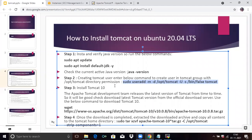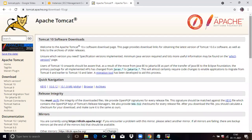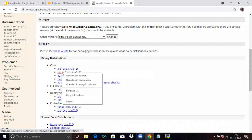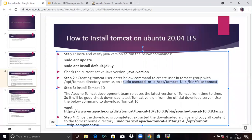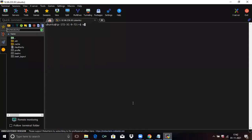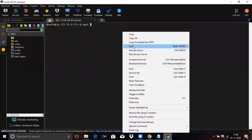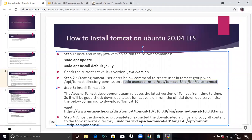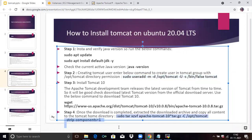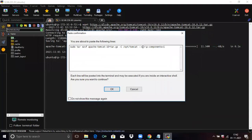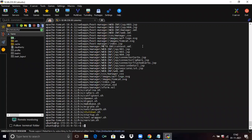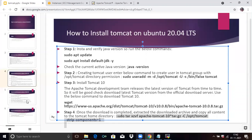Now go to our third step: Install Tomcat 10. The Apache Tomcat development team releases the latest version from time to time, so it is good to check and download the latest version from the official download server. You can see the official page of Tomcat. We are going to download from here — copy the link, then type wget and paste the link. Press Enter. You can see it is complete. Once the download is complete, extract the downloaded archive and copy all the content to the Tomcat home directory using this command.